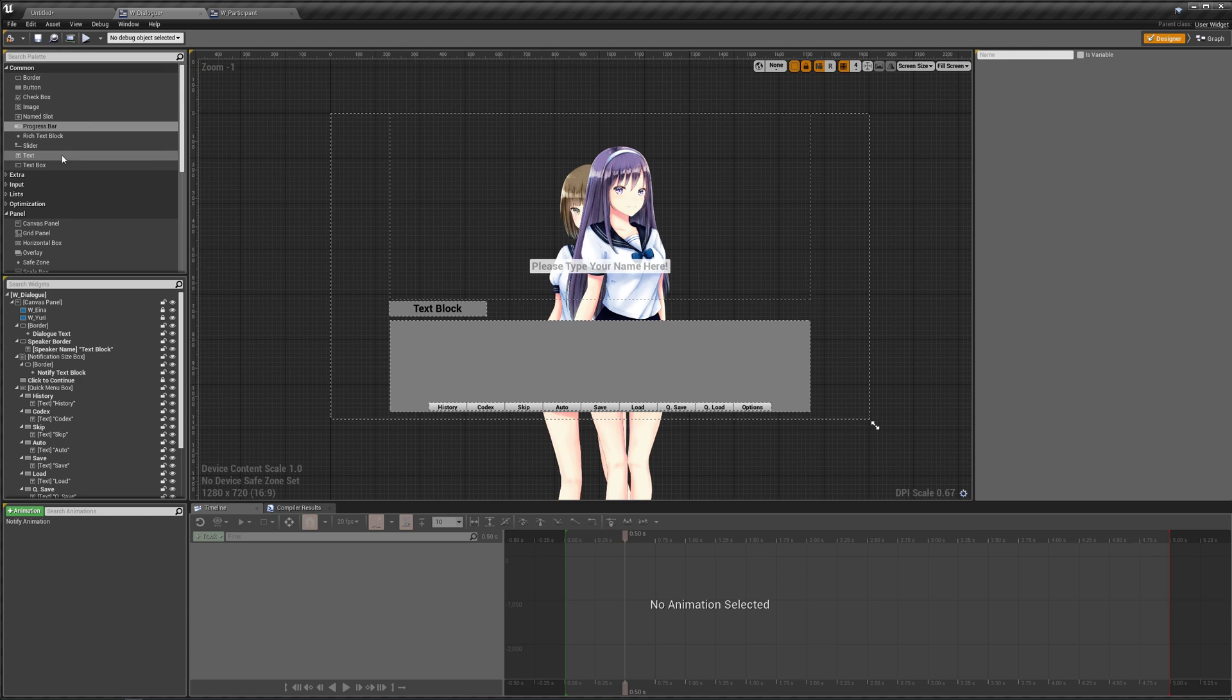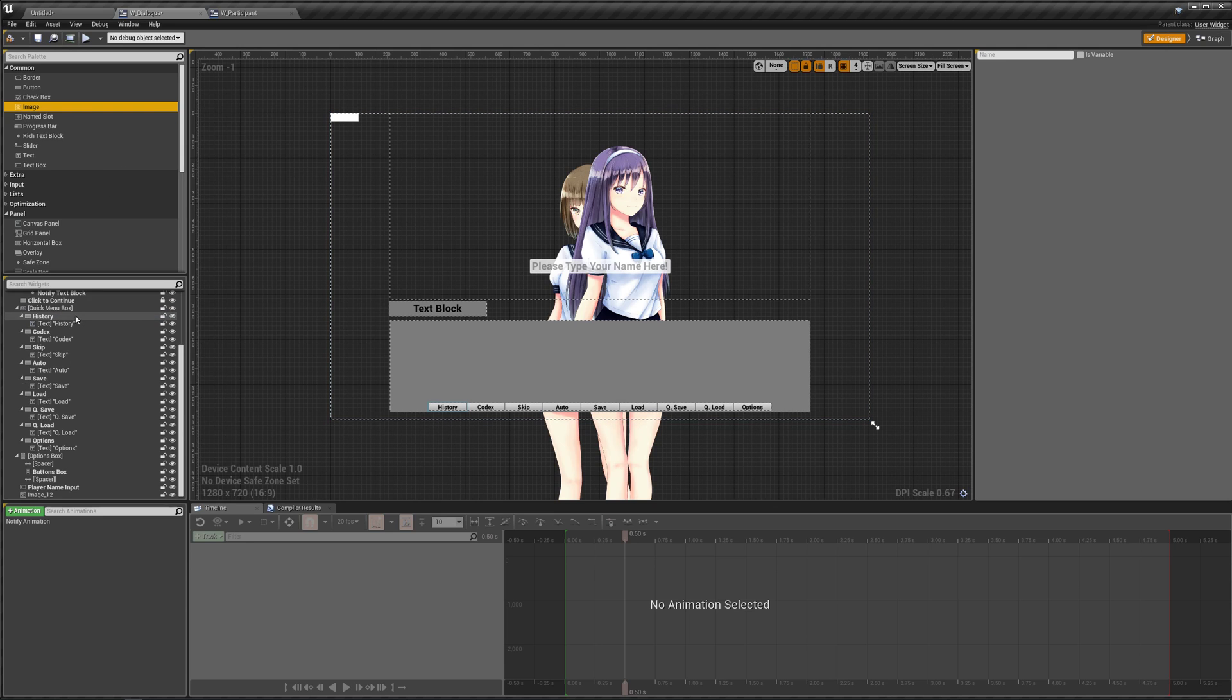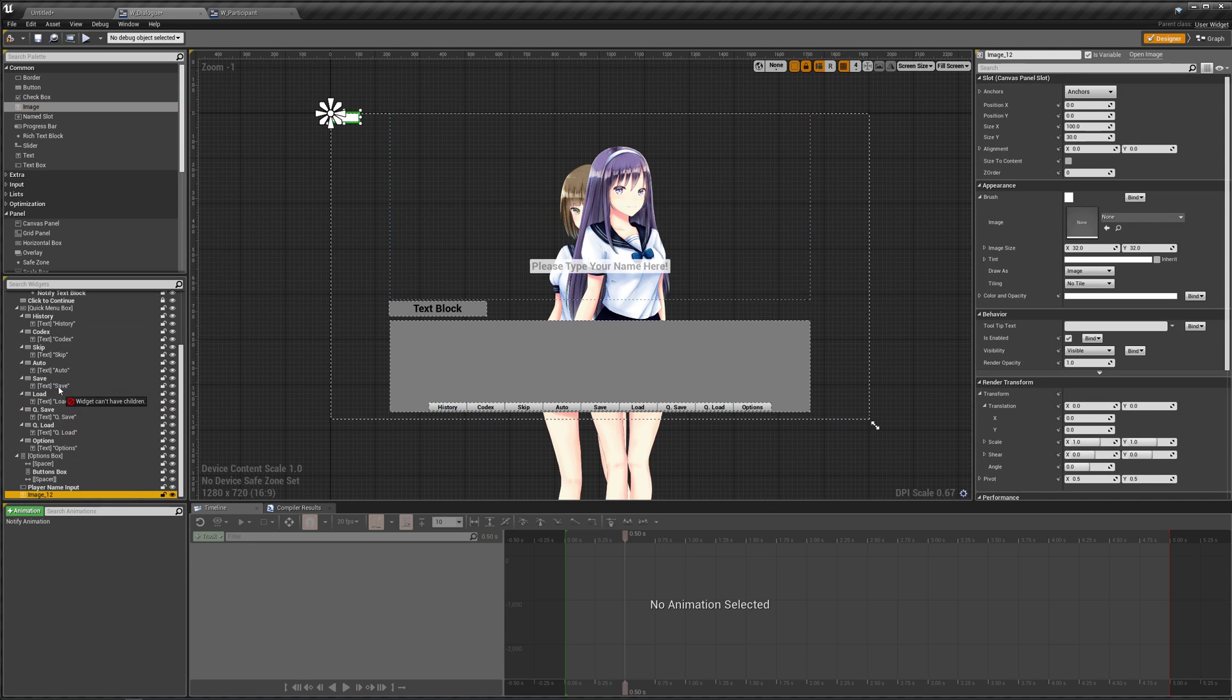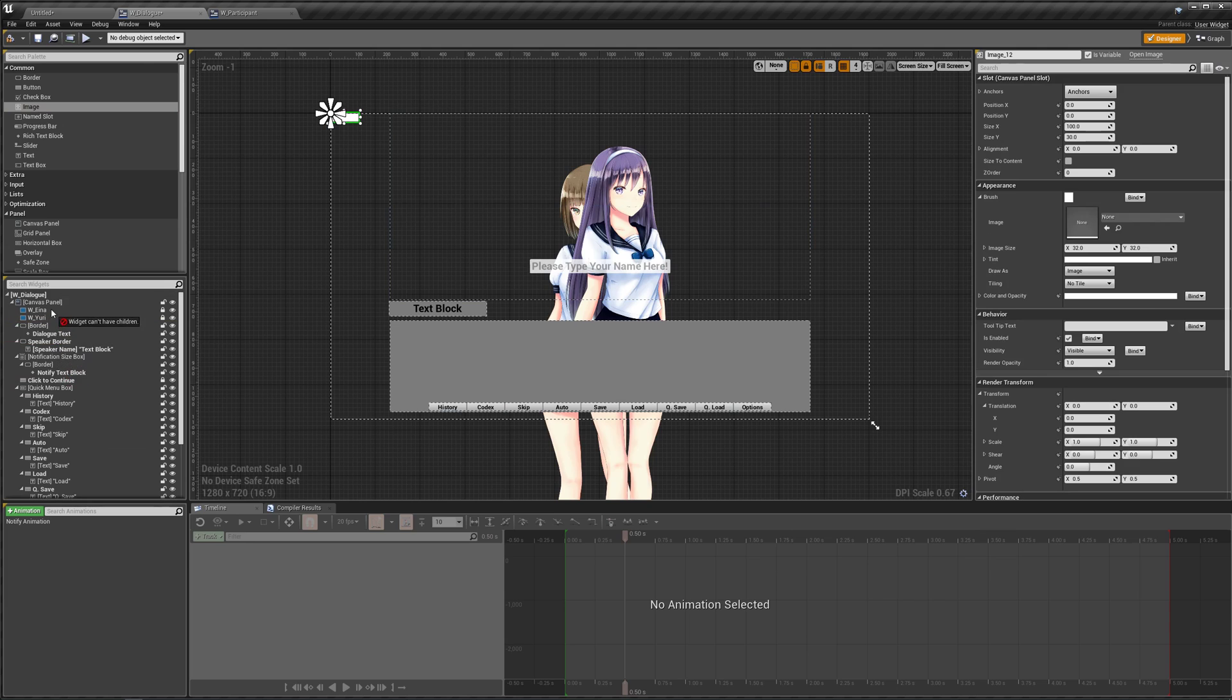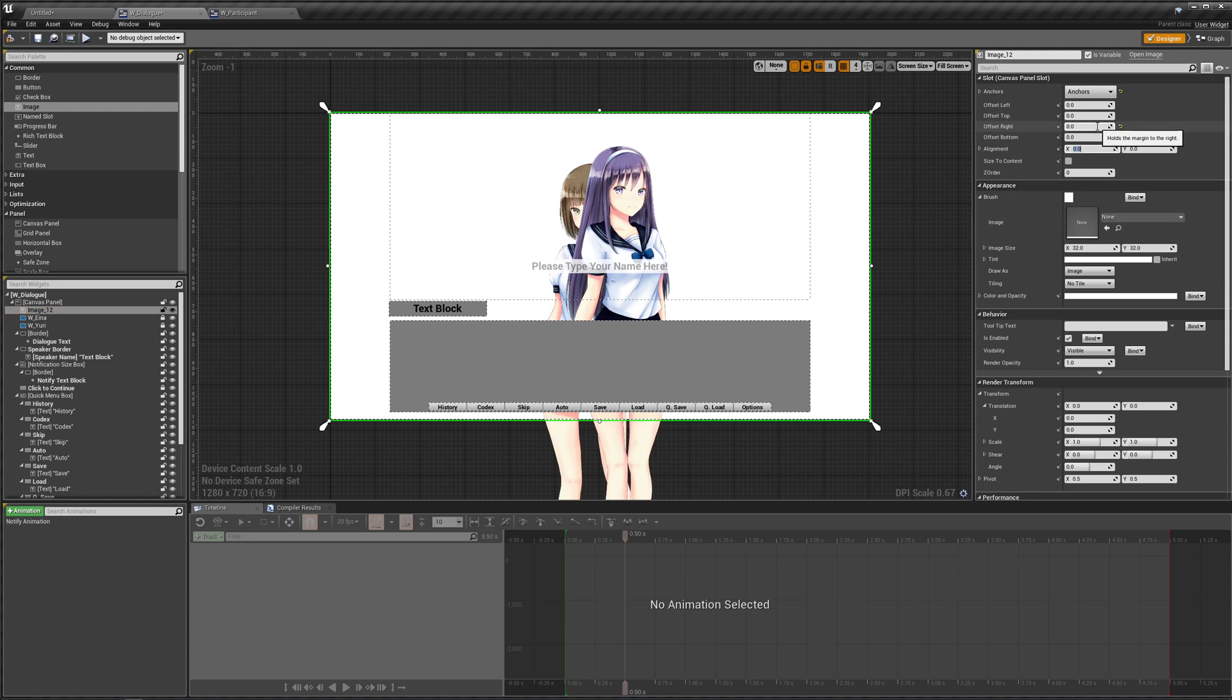So in our dialogue, let's add an image to our canvas panel. And let's actually make this at the very top so it works underneath everything else. And let's stretch this across the entire screen. So set that to fill and offsets of zero.